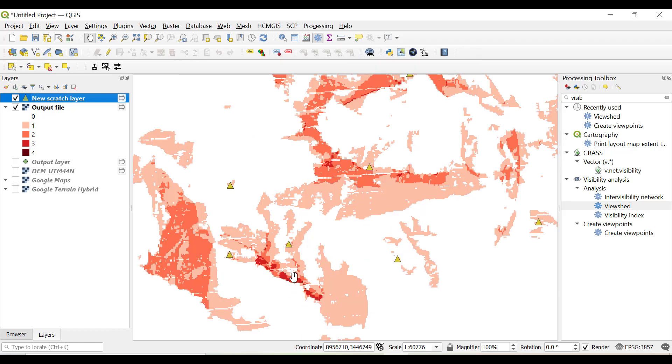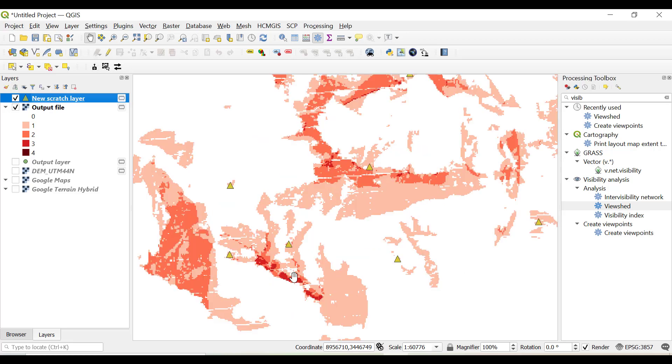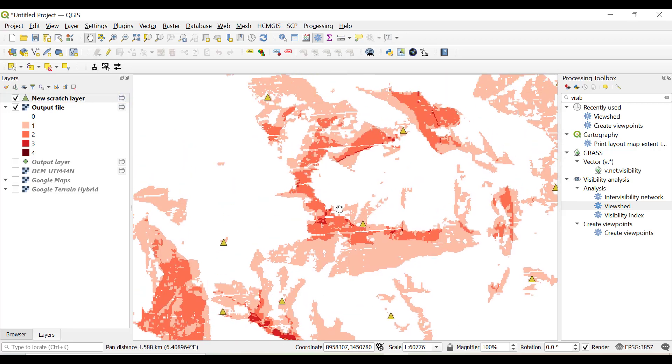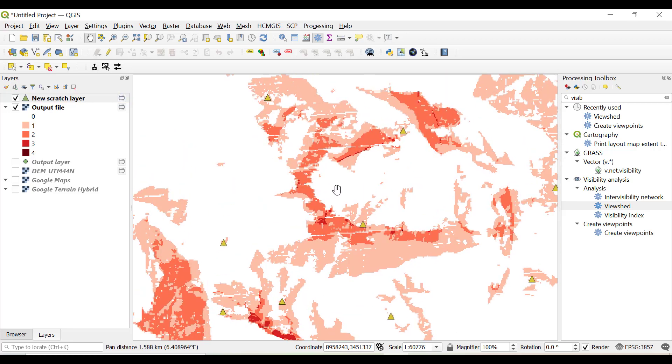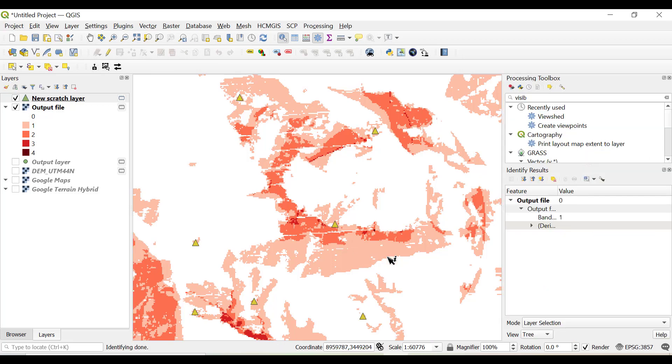So now these are the points, and the darker red color is the area which can be visualized from minimum four places, and this much area, the transparent area, cannot be visualized from any places. Similarly, the lighter area has a pixel value with color one. If I use the identify feature and get the value of one, that means it can be visualized from only a single location.